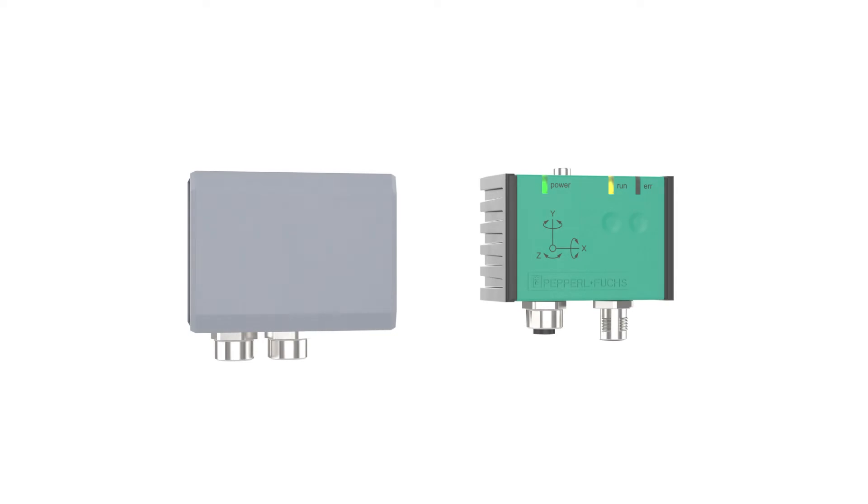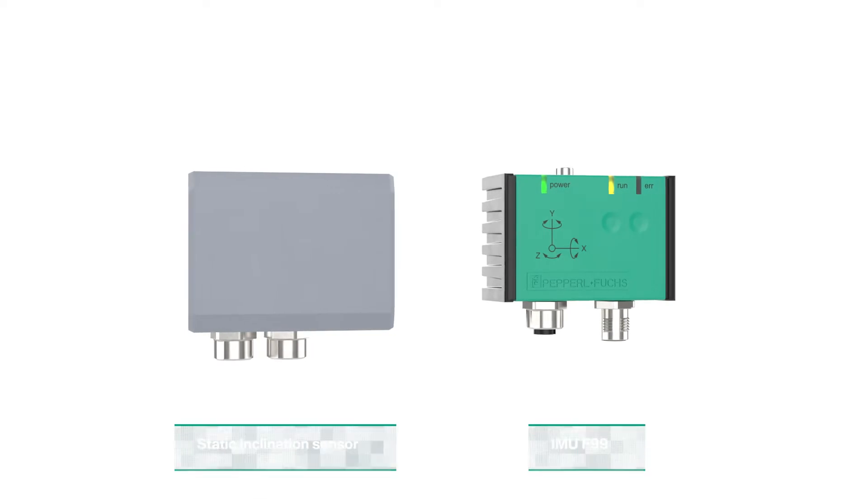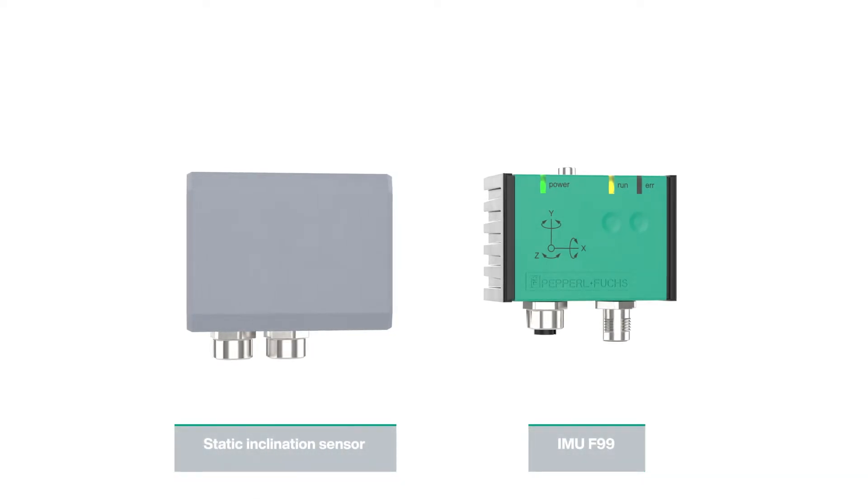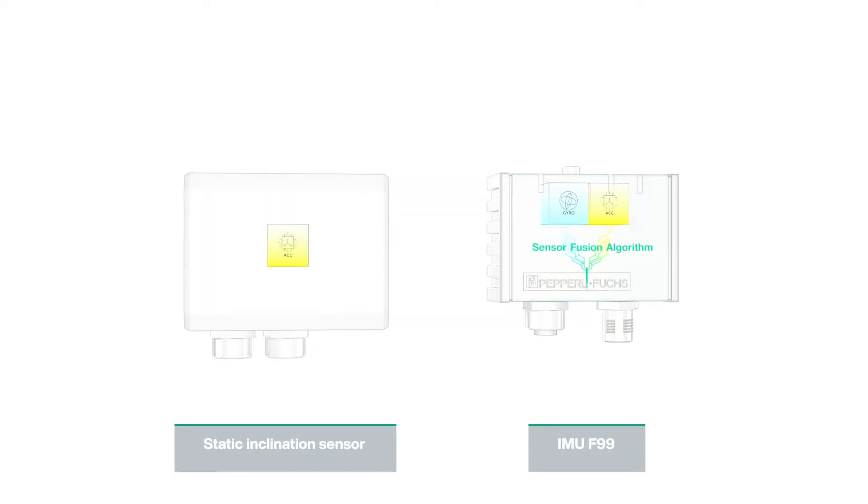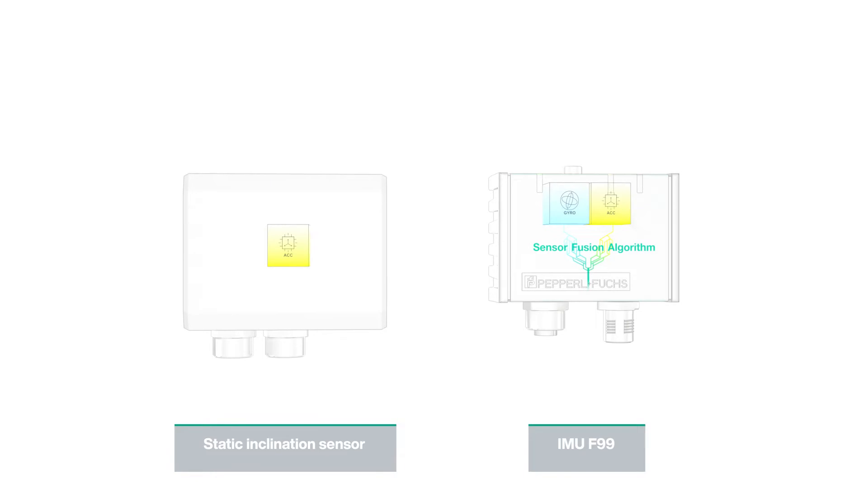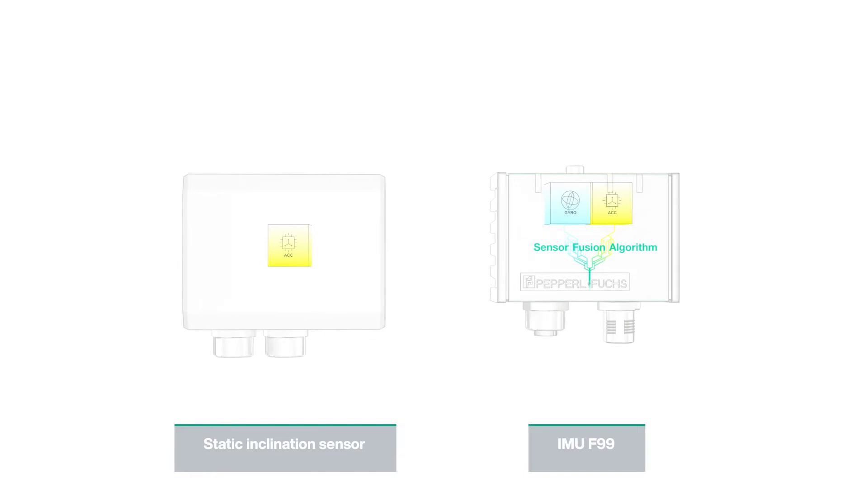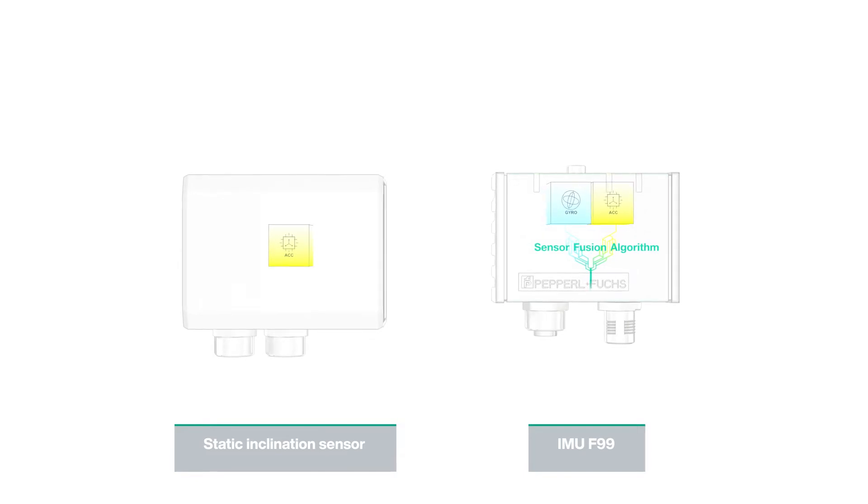The intelligent sensor fusion algorithm links the elements together to optimize the overall performance of the IMU F99.